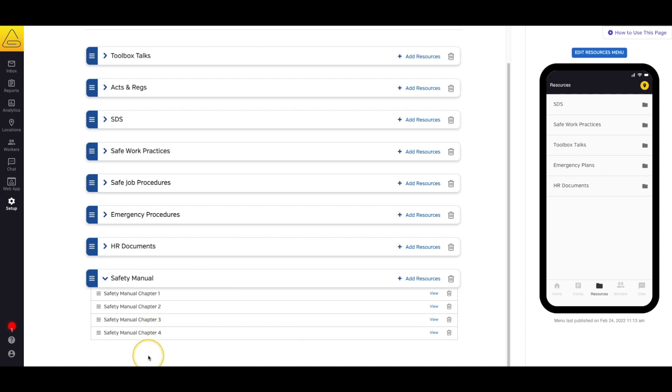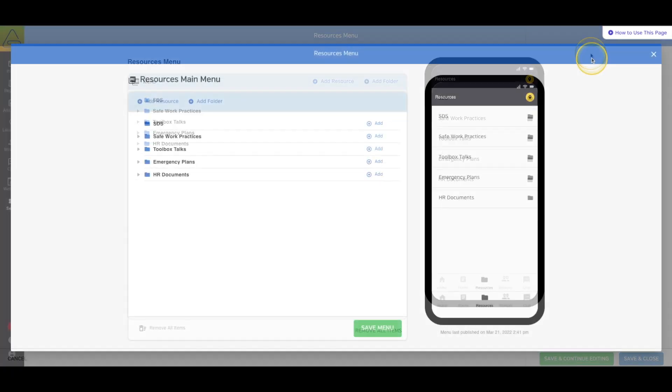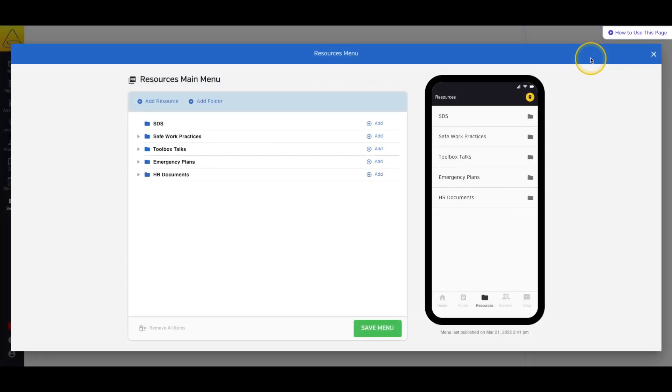Now that the documents are added to the library, we can decide how we want them to look in the application. To do this, select Edit Resource Menu above the preview window on the right hand side of the page.